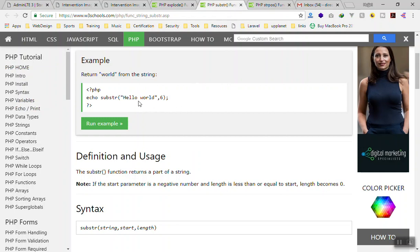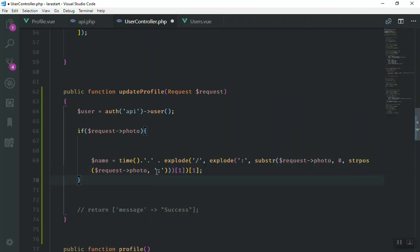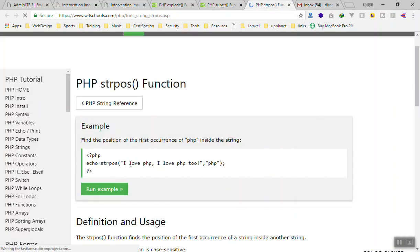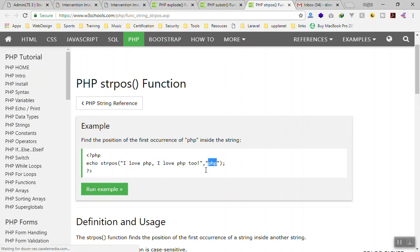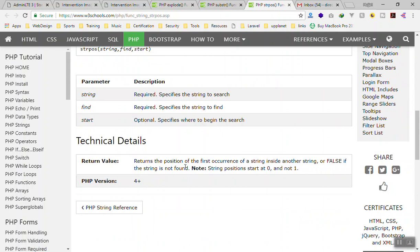On W3Schools, substr is basically going to display a portion of a string from a given position. For example, substr('hello world', 6) counts from position 6 and returns the rest. For our purposes, instead of writing a fixed number, we use strpos — str_pos — which checks the position of the semicolon in the base64 string and returns that position as a number.